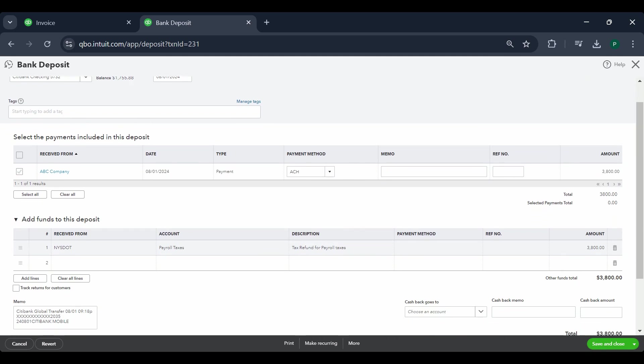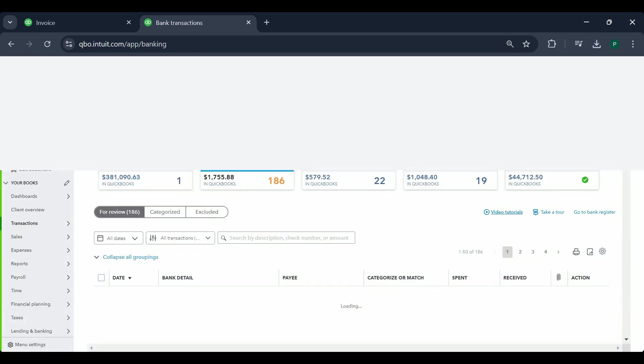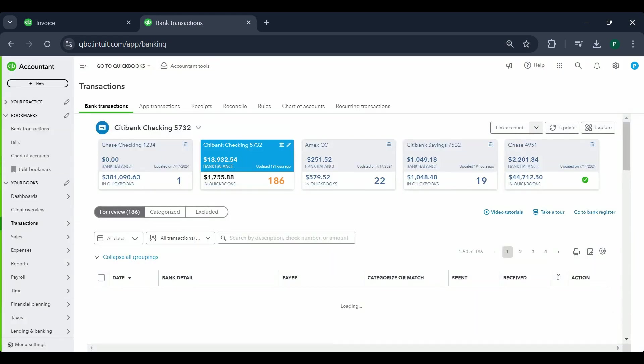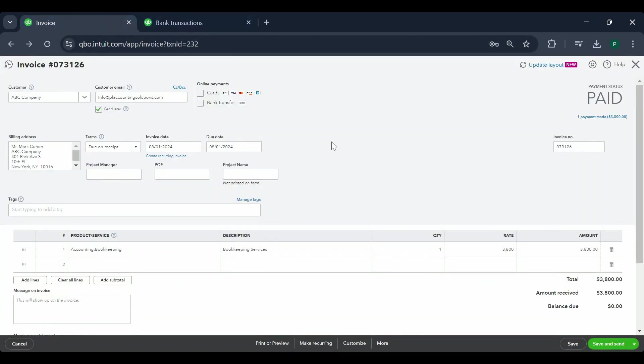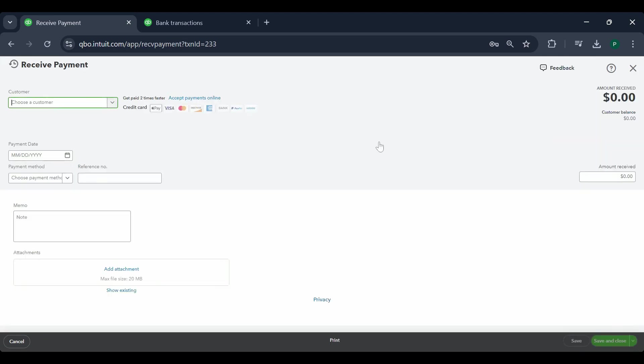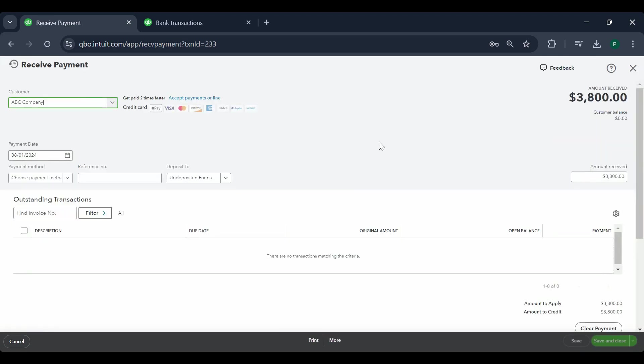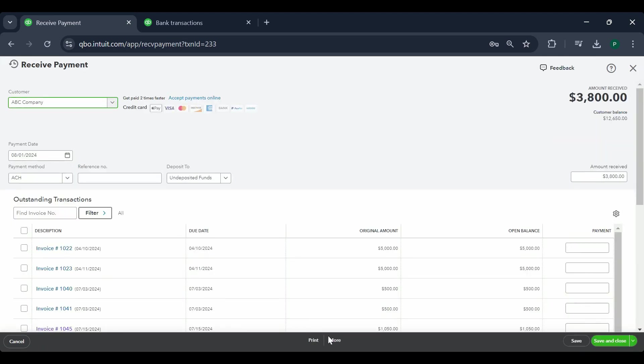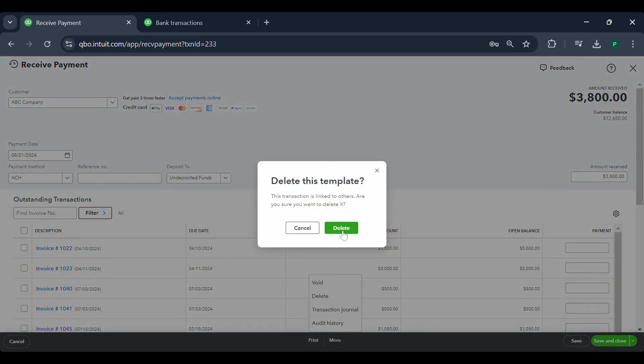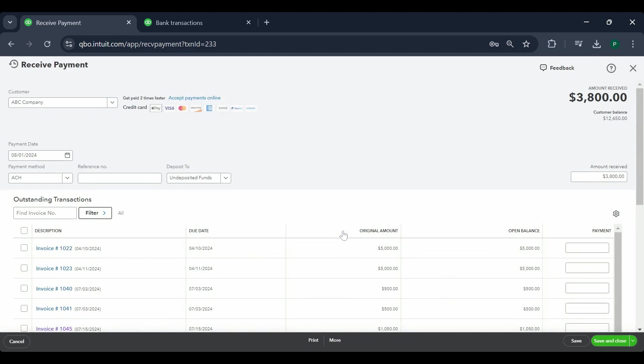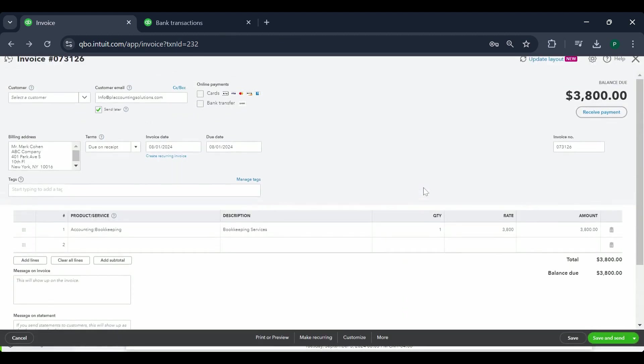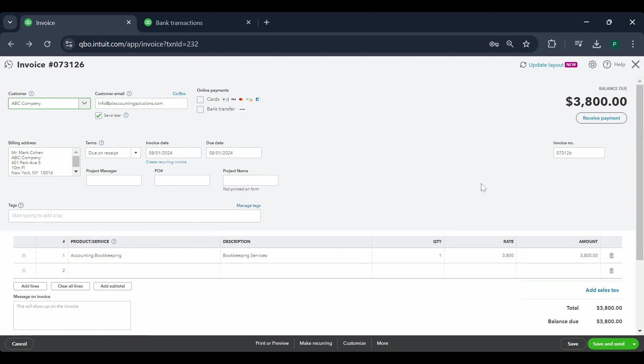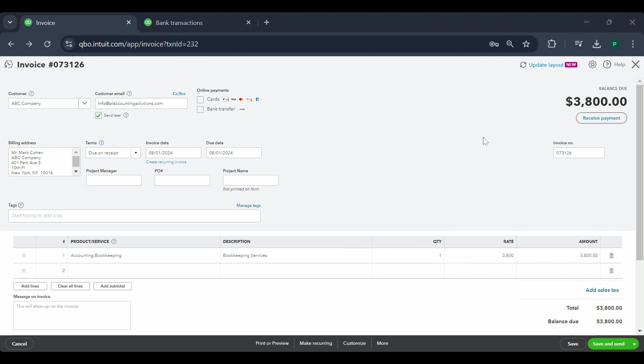Save and close. So now I have unlinked the payment from the deposit without messing up the reconciliation that we had done already. Now I'm going to go back to my payment and I am going to delete this payment because this payment never existed. The $3800 payment was not for this invoice. This invoice should have been open still. So this invoice is going to stay open. Whenever you receive the payment, record the payment for that.